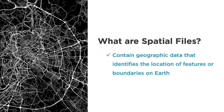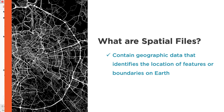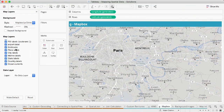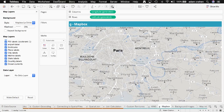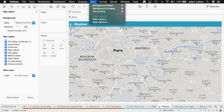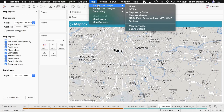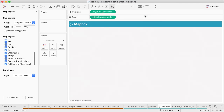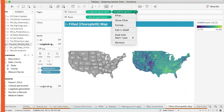Tableau is one of the world's most popular data visualization tools and it's consistently ranked as a leader in Gartner's Magic Quadrant for BI and analytics platforms. Tableau helps people see and understand their data, but you need to know the why and the how behind data analytics in order to be effective.